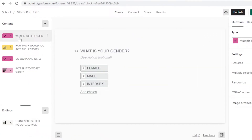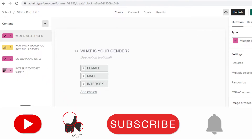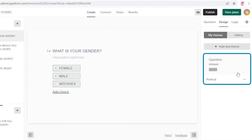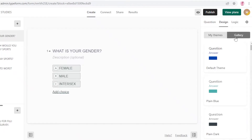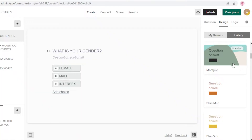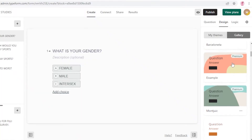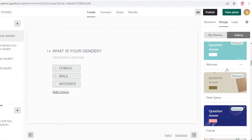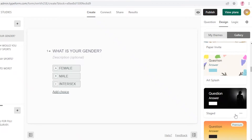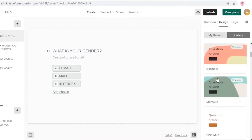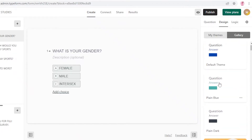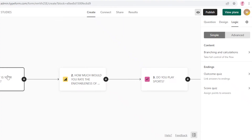For the design of your Typeform survey or poll, go to the Design section where you can add a theme to your questionnaire. You can open the gallery and change the color and the overall look. There are premium templates and free templates available so you can apply a cohesive theme across your entire questionnaire.